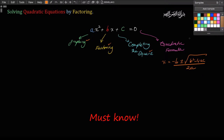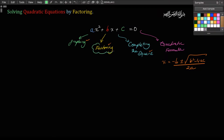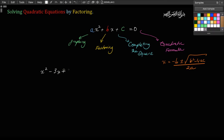So these were the four ways that we're going to revisit in solving quadratic equations. Today, we shall talk about factoring as a method of solving quadratic equations. Here are two examples: x squared minus 3x plus 9 equals 0, and 5x squared minus 17x plus 6 equals 0.